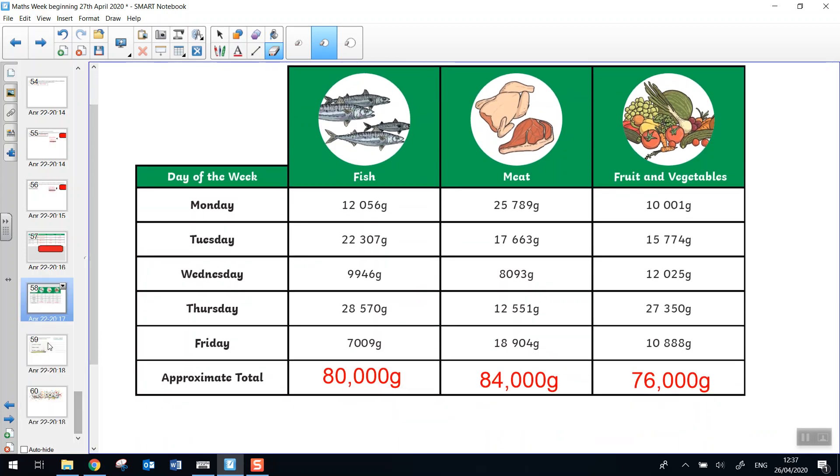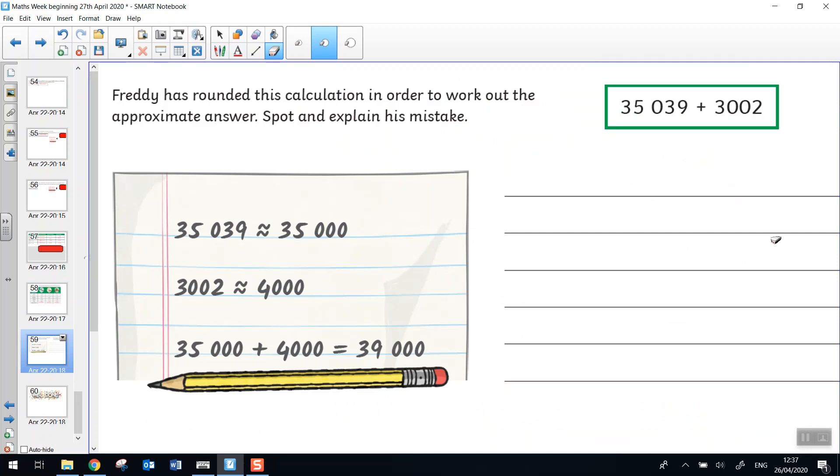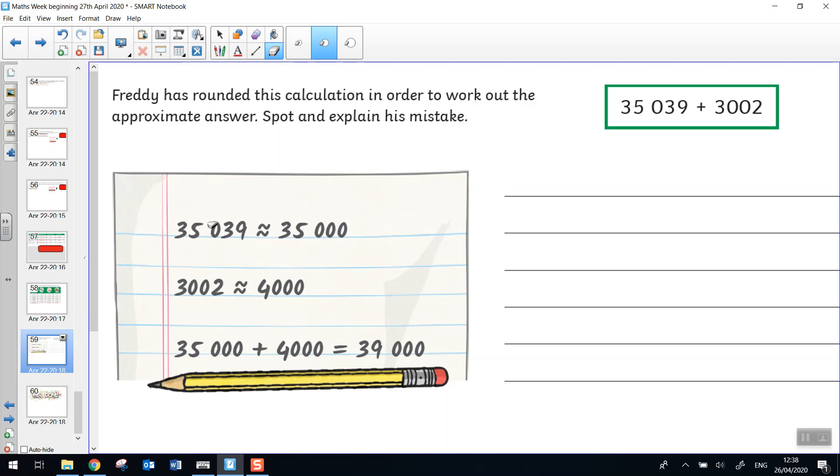We're on to our last activity for this week. Freddie has rounded this calculation in order to work out the approximate answer. Spot and explain his mistake. So the calculation is 35,039 added to 3,002. And here's what he did. 35,039 is almost equal to 35,000. He's rounded. Can you spot his mistake? Write a sentence to explain where he went wrong. Pause the video and have a go. Yes, this one's right. This rounding is correct here. But when we look at this rounding here, 3,002 doesn't round to 4,000. It rounds down to 3,000. So his approximate answer should have been 35,000 add 3,000, which would have given us 38,000. Well done if you got that.